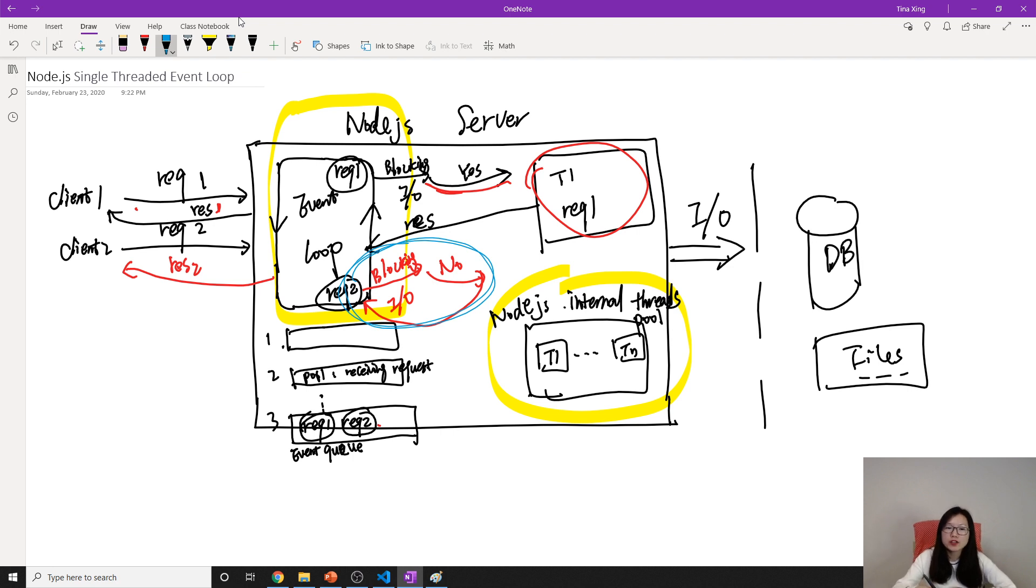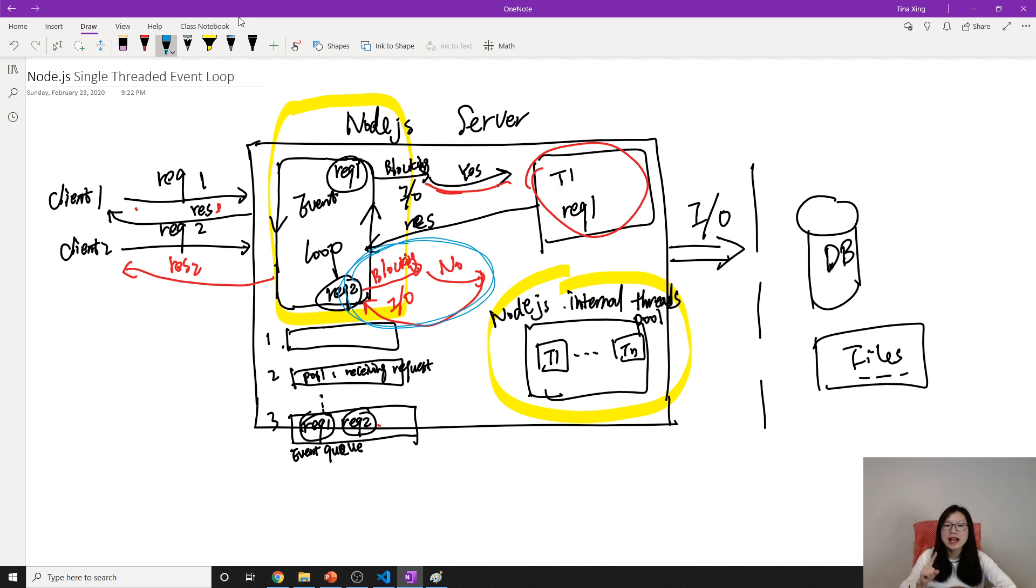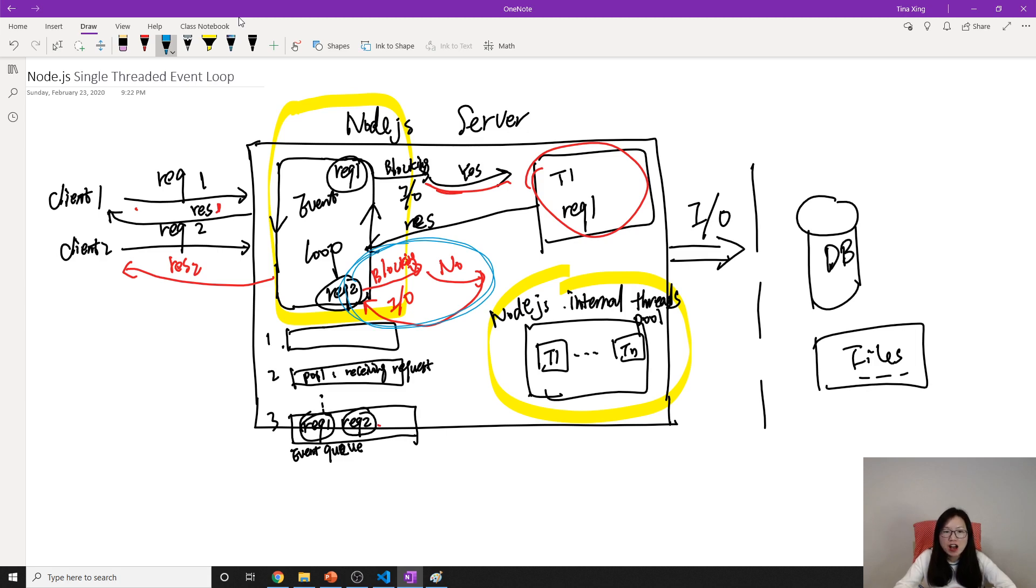Event loop is blocking because event loop is a single thread. It can only execute one thing at a time. If request 2, in this case, is only a JavaScript function and it takes a very long time, the event loop is running here.